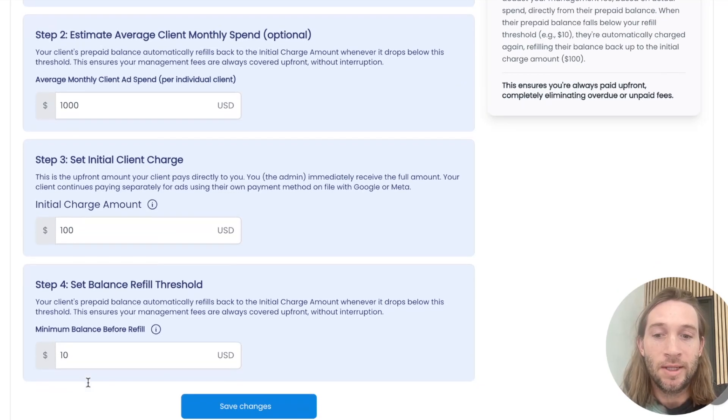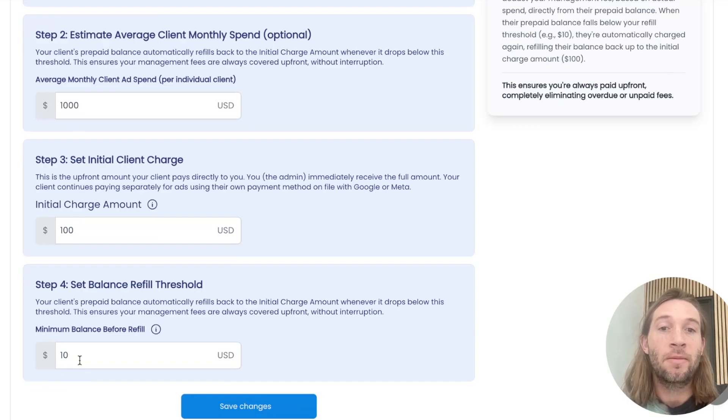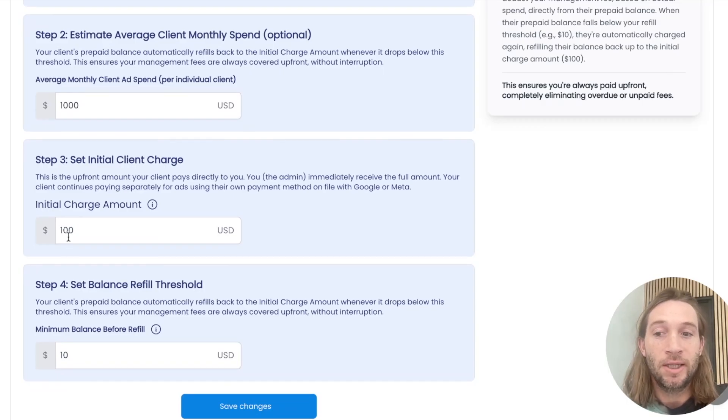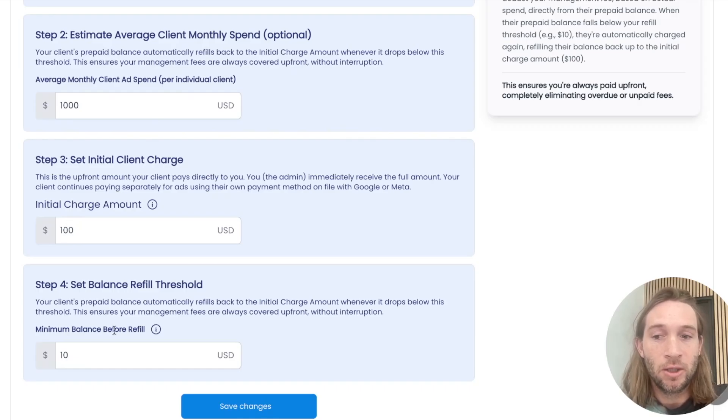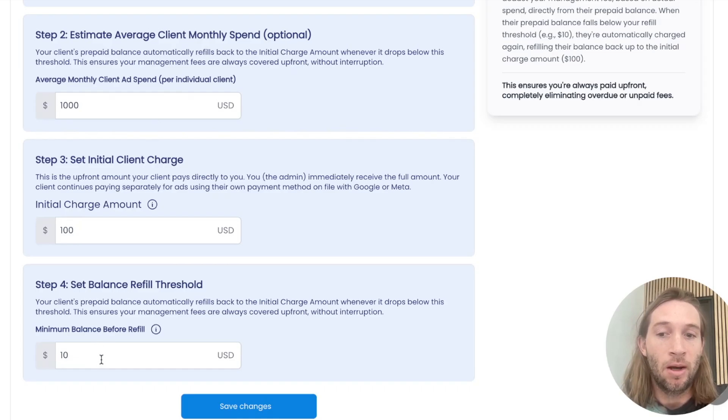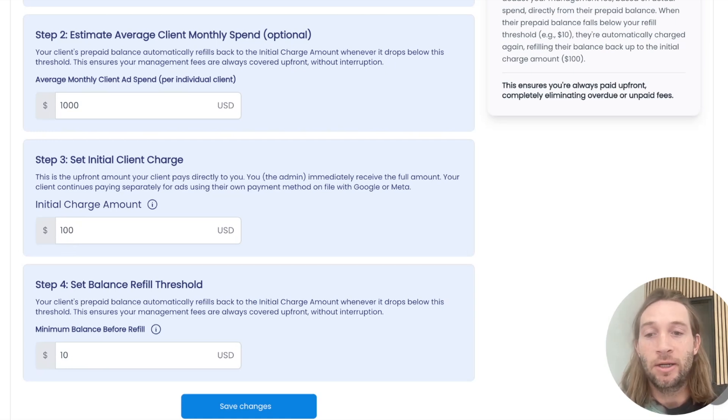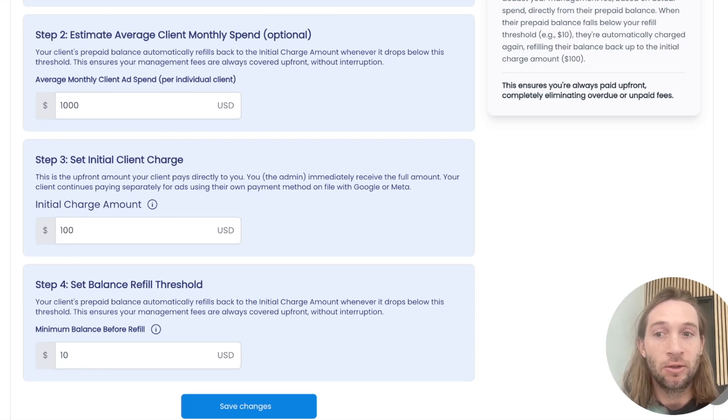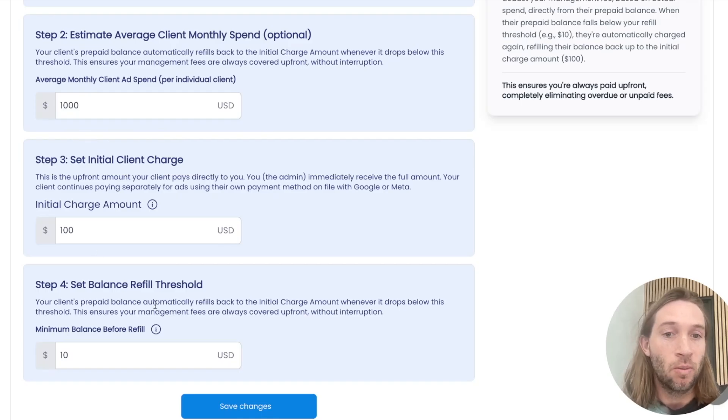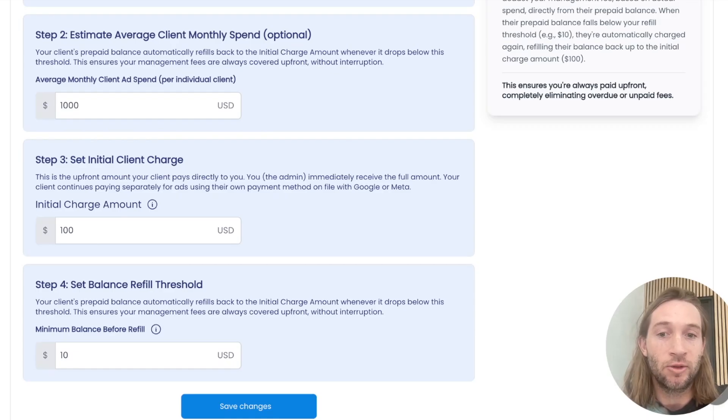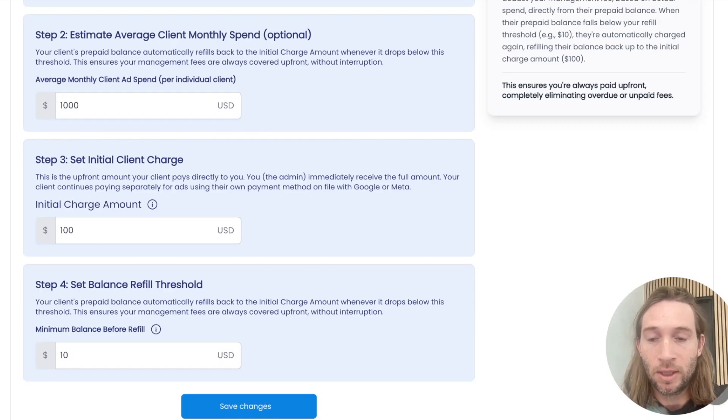Once their balance hits $10, it'll automatically charge them again to refill their balance up to this initial charge amount of $100. So you can always set a minimum balance threshold so they can keep running ads and it'll just automatically charge them every single month. Sometimes your clients might spend more or less, but I'll show you what this looks like for their platform and their system. So they can always add more credits if they want to.